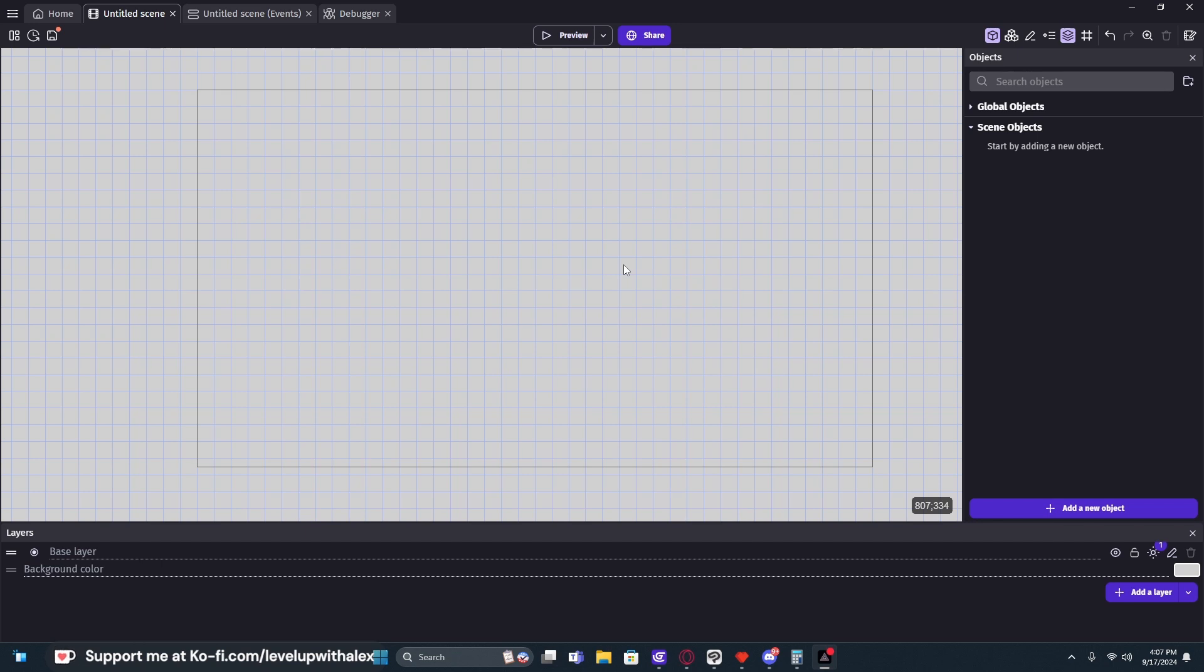Now, GDevelop's tilemap system does not have auto-tiling yet. If it has changed, I'll make another video when that changes. But until then, just disclaimer, they don't have auto-tiling yet, but they have something pretty close.